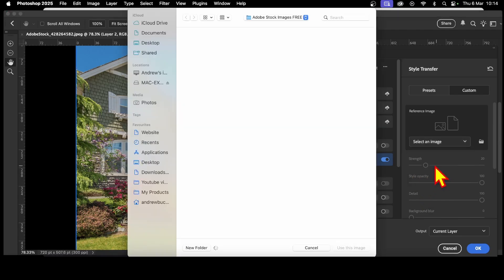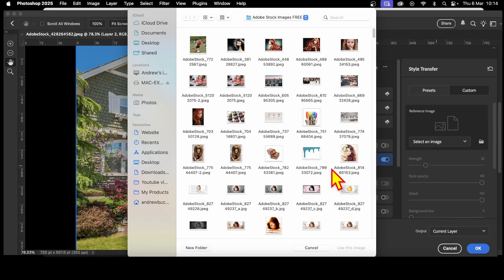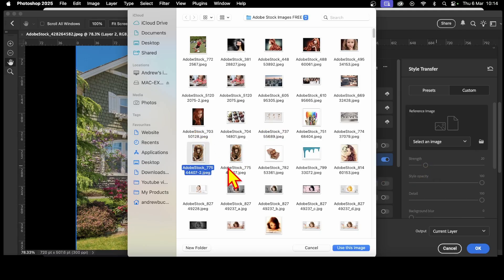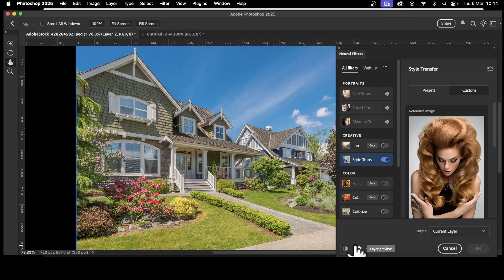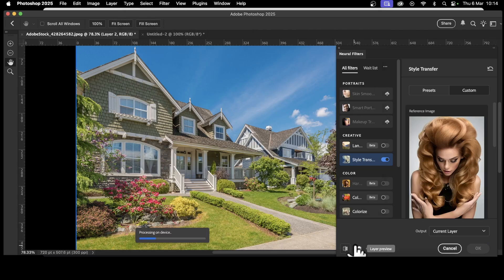I've got a file here of all my Adobe stock images. It's got loads and loads. You can select literally thousands of images. I'm going to go with this one. It's got a lot of hair. Use this image. Now it does take a few seconds to process. Get a little bar along the bottom. Processing on device.